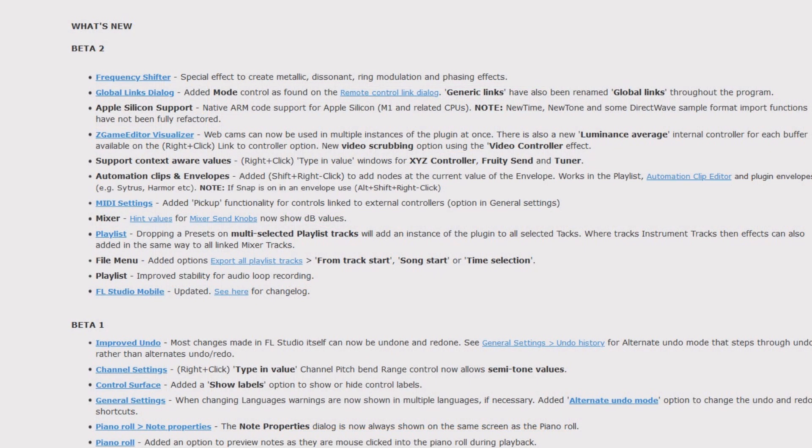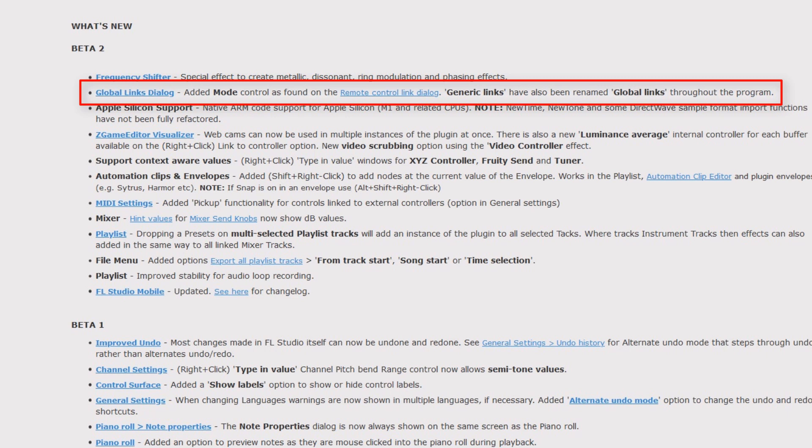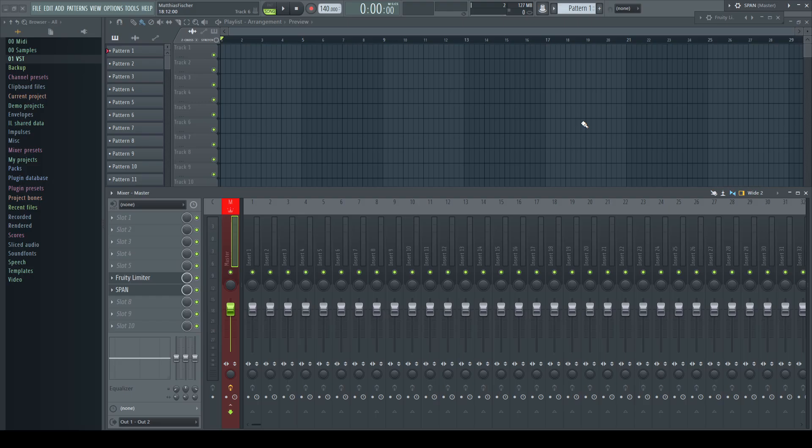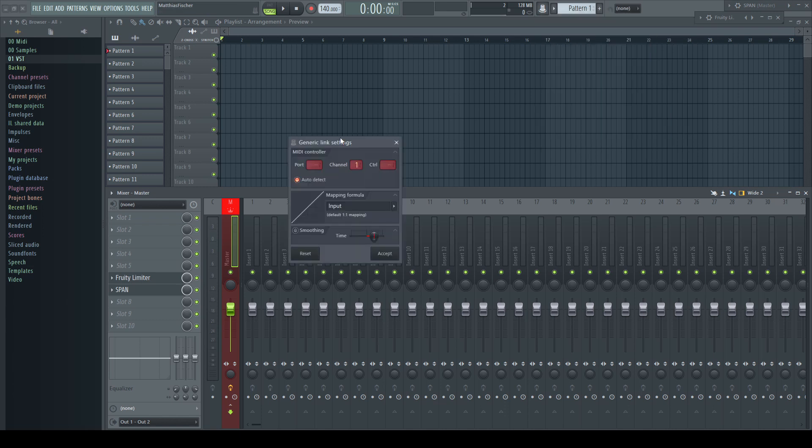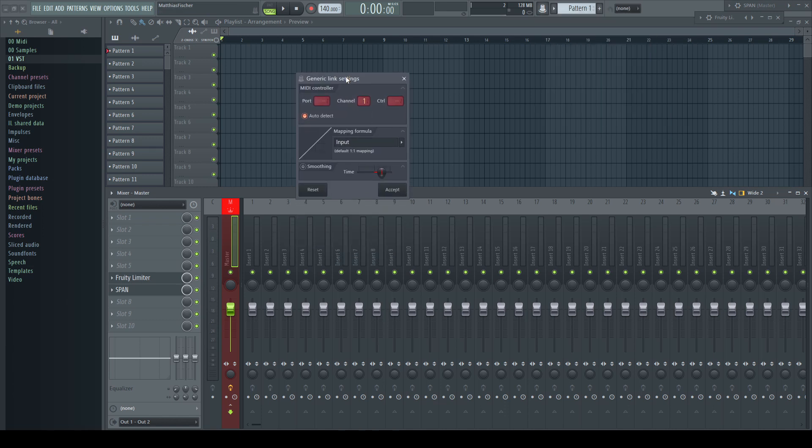Global Links Dialogue: edit mode control as found on the remote control link dialogue. Generic links have also been renamed global links throughout the whole program. If you open the generic link options in previous versions, it looks like this.